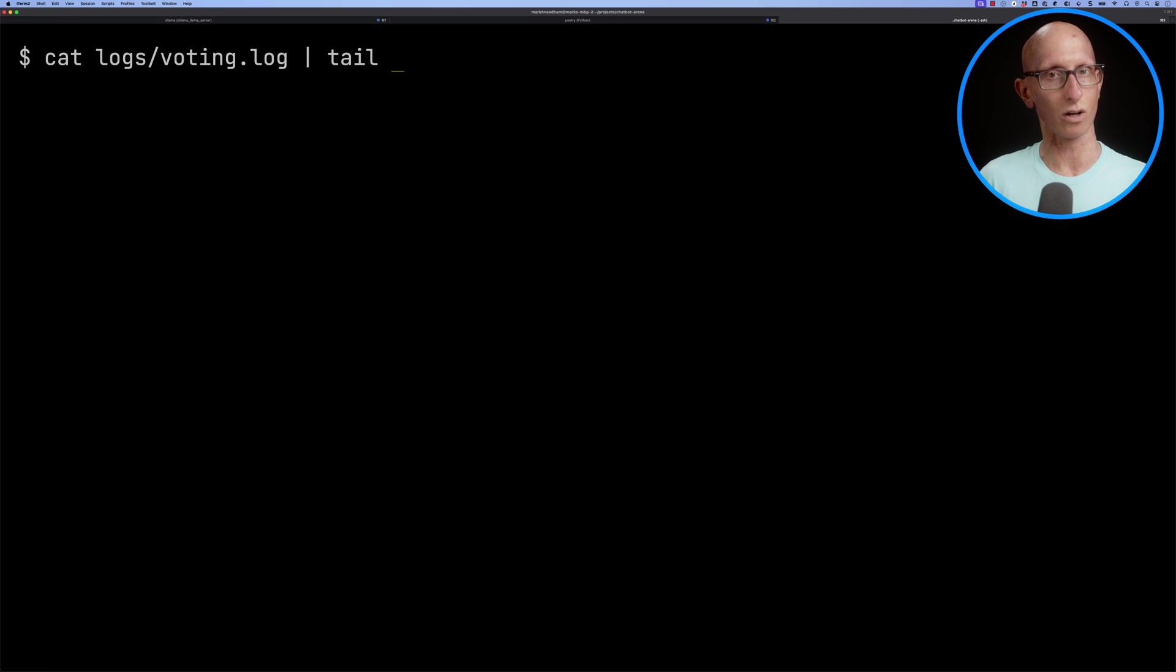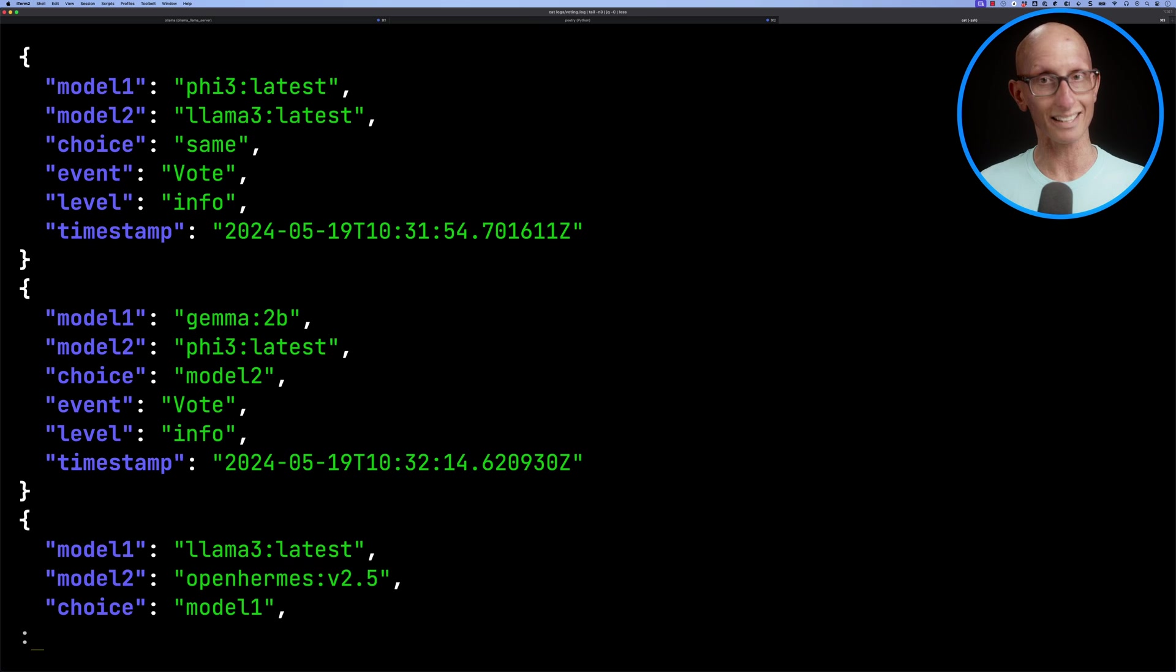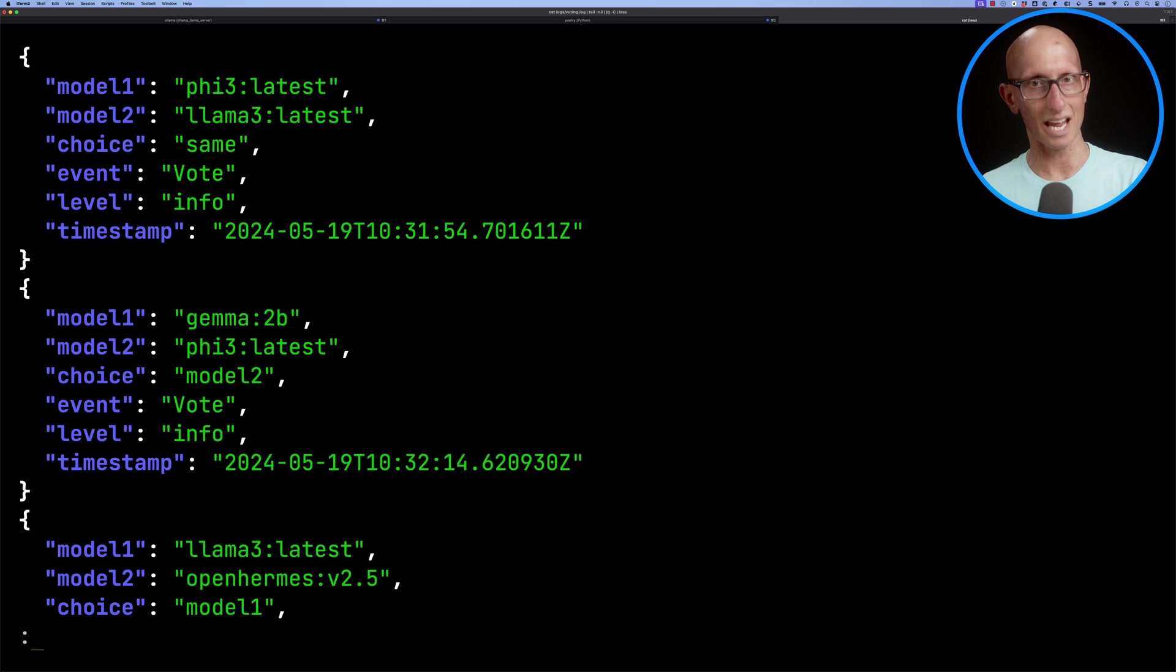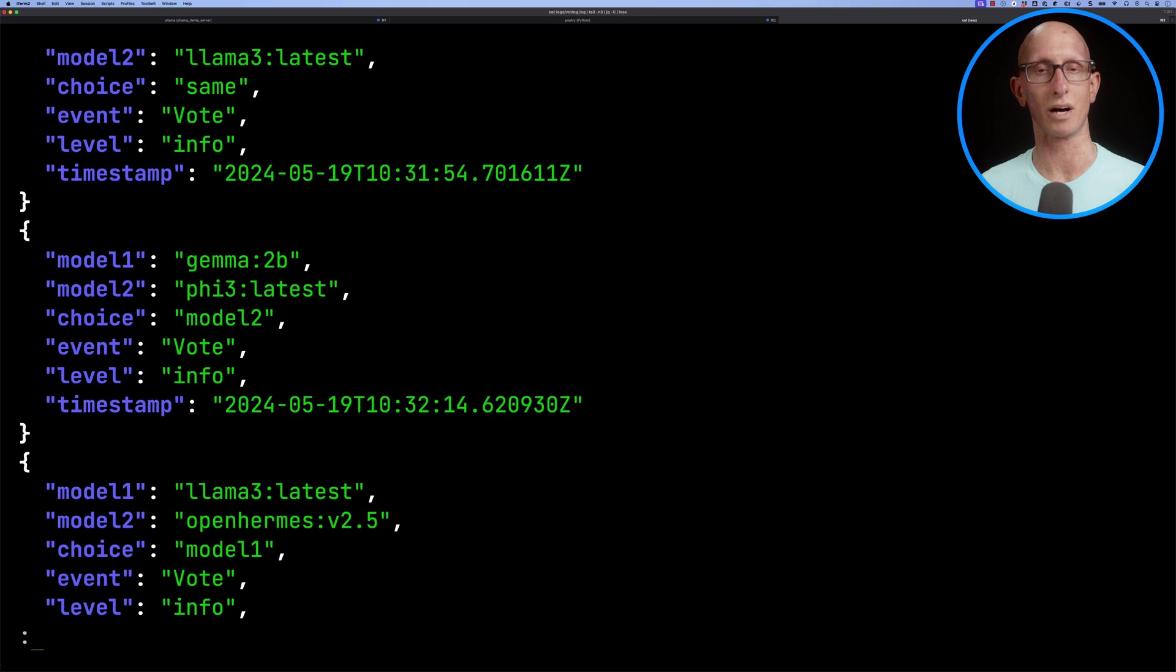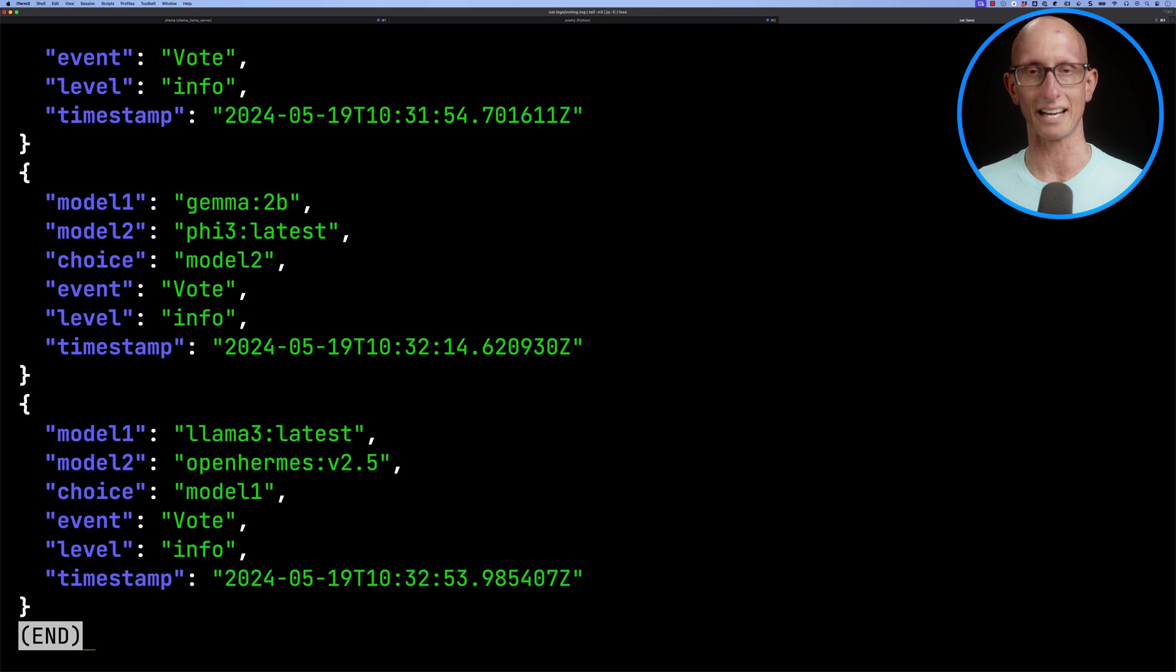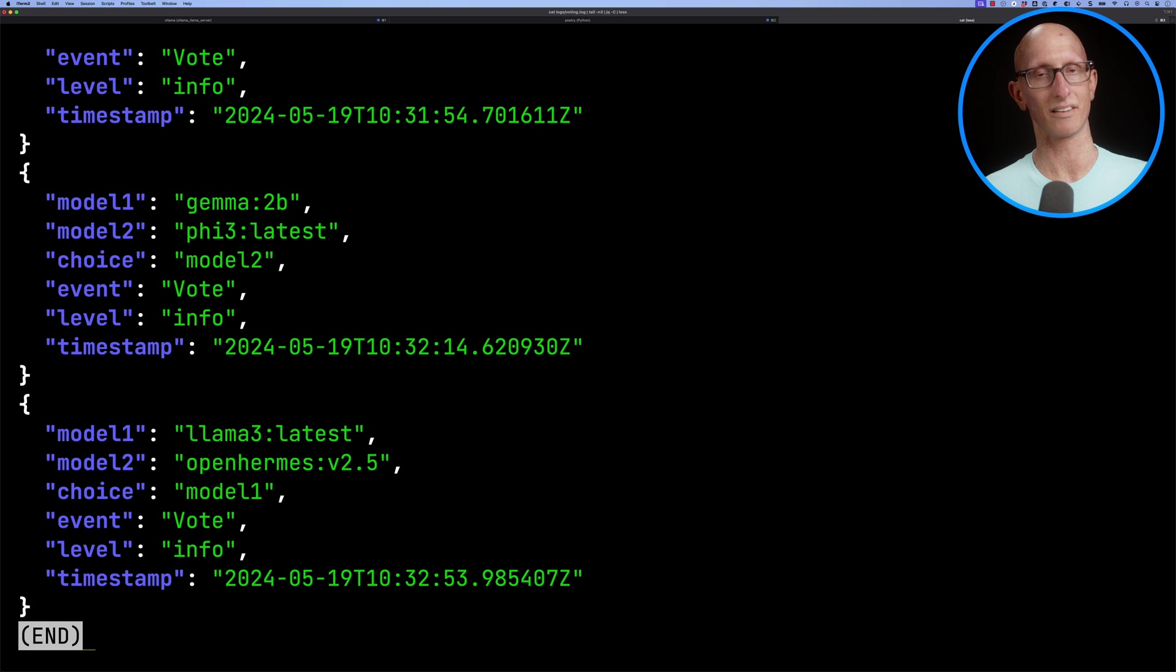Coming back to model comparison, the app logs all of our votes in the logs voting log file. You can see it's got what was model one, what was model two, what choice did you make, and information about the timestamp as well. I've used the library called struct log, I'll link that in the description. At the moment we aren't logging the message history, but that's certainly a change we might want to make so we can get a feel for which models are better at which types of questions.